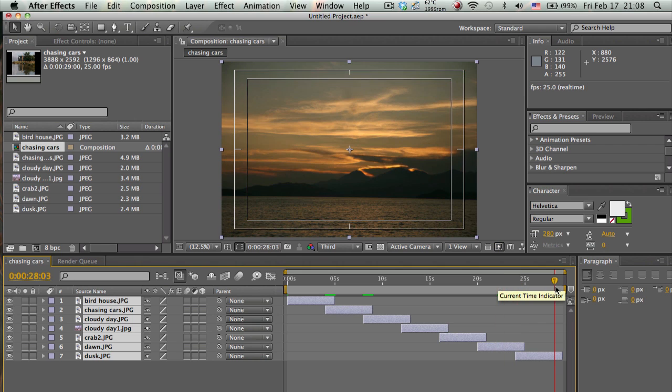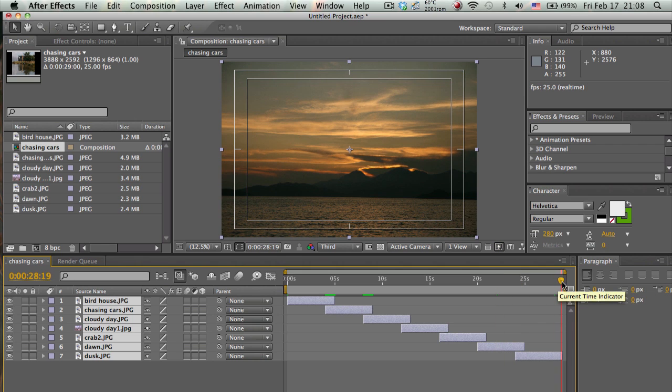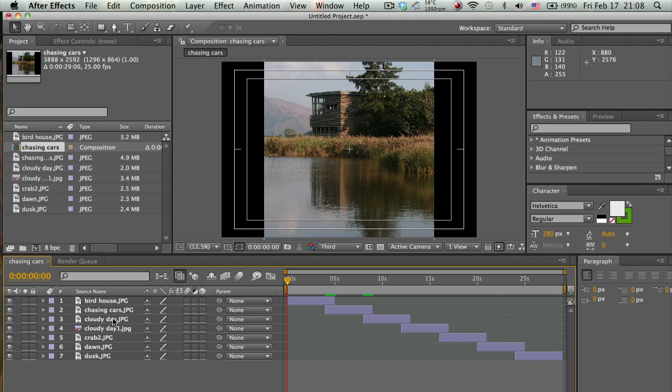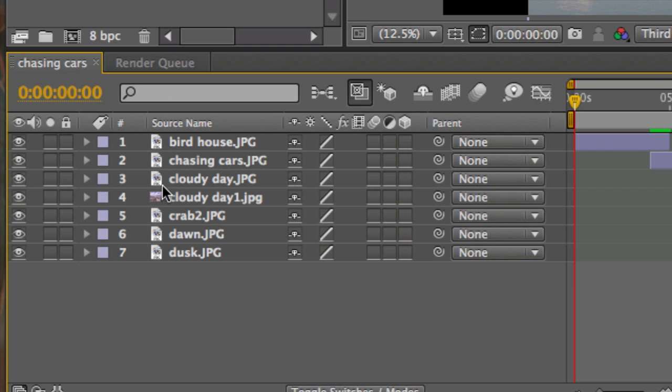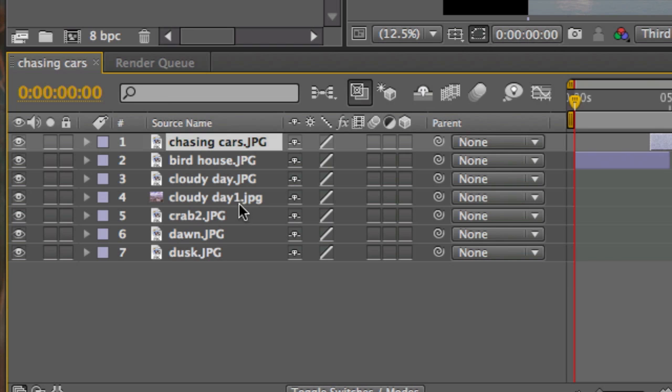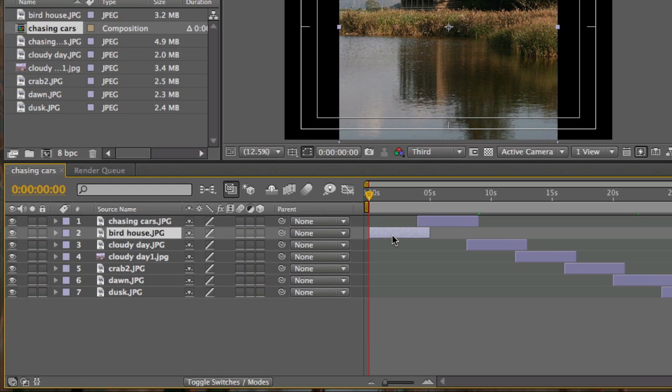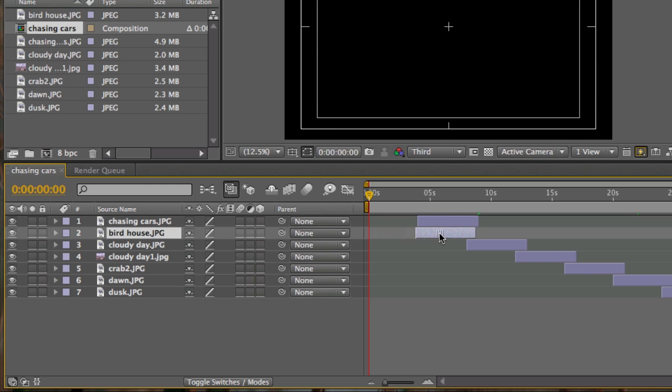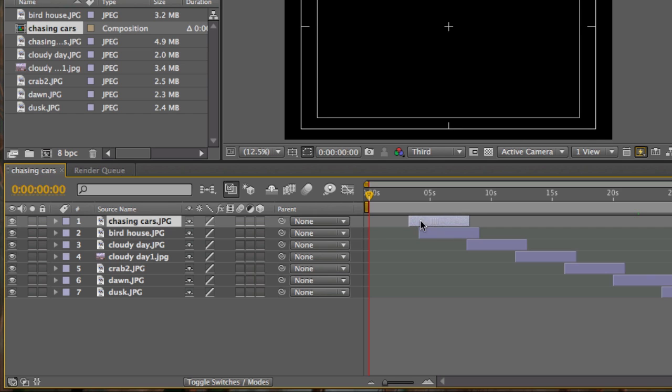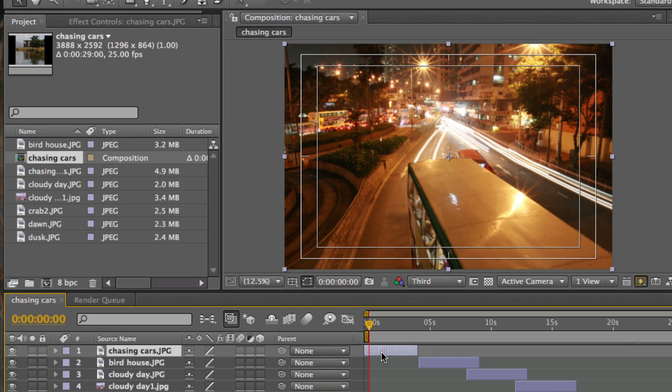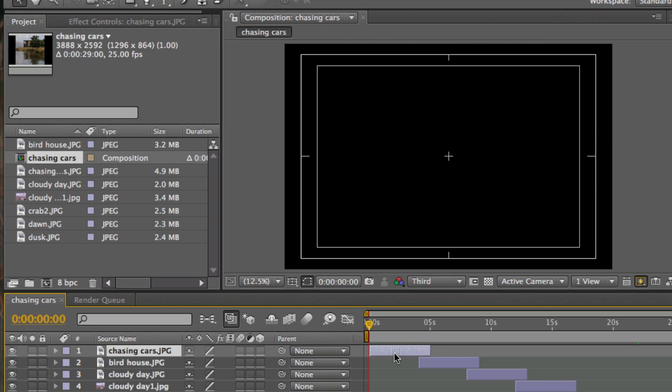As you can see, I have the photographs in the sequence that I want. Maybe I think I will put chasing cars before birdhouse, so that means I need to click here on chasing cars and then bring it up above. I'll just bring this here, align it with that, and bring this to the start, and that's it.